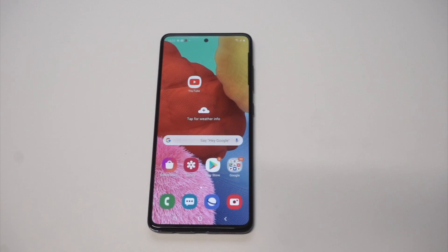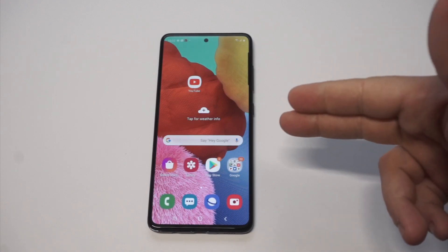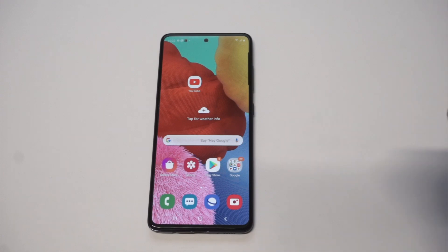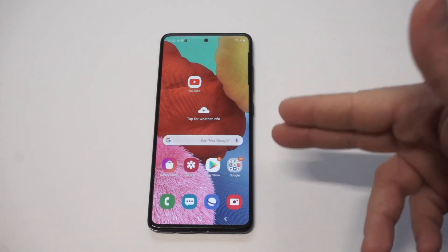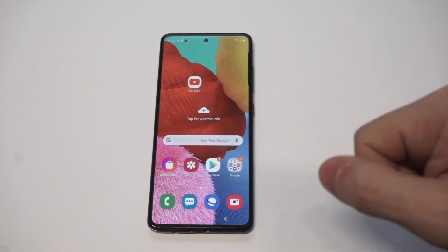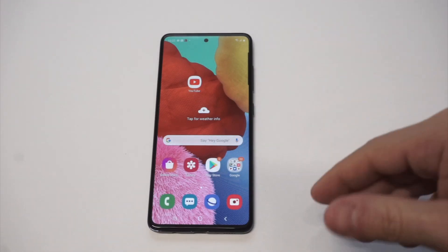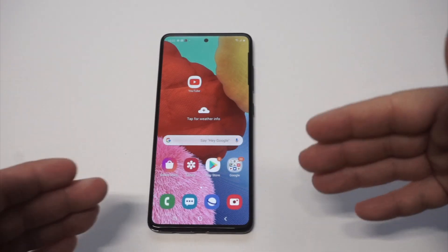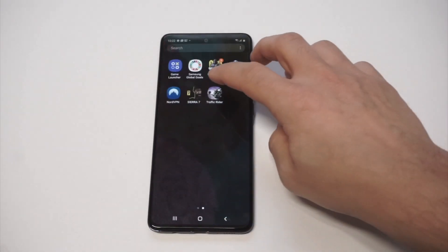What's up guys, this is Flipptronics. I'm going to be showing you how to make apps full screen on the Galaxy A51. Sometimes when you download an app or a game on one of these newer Samsung phones, it doesn't optimize it perfectly.